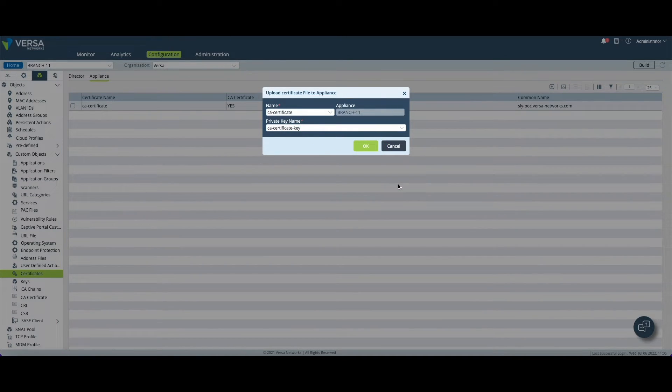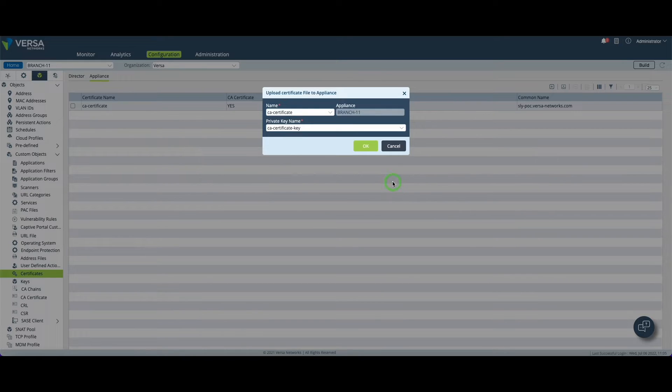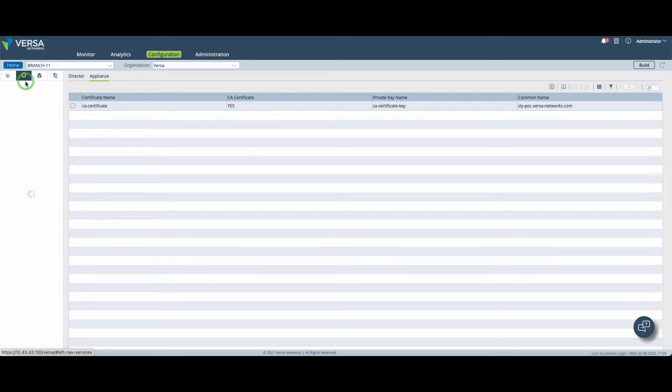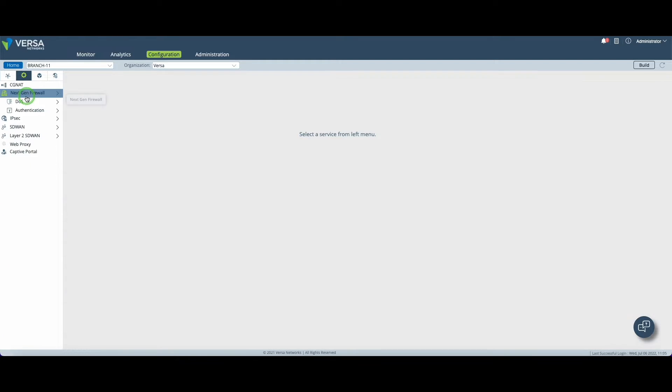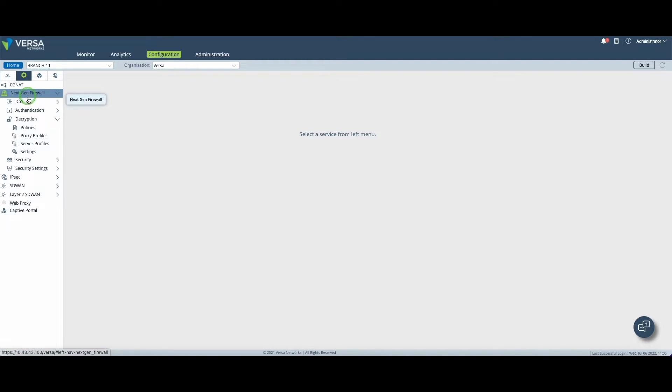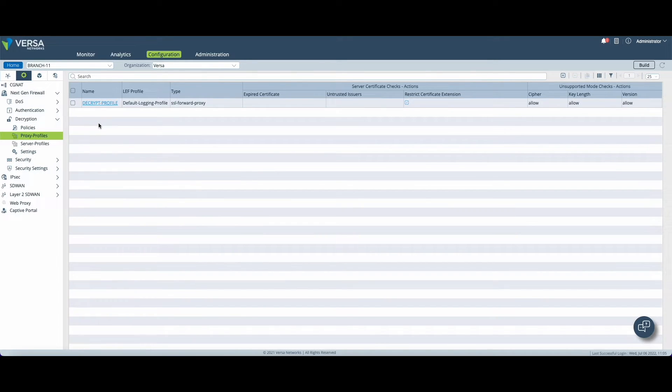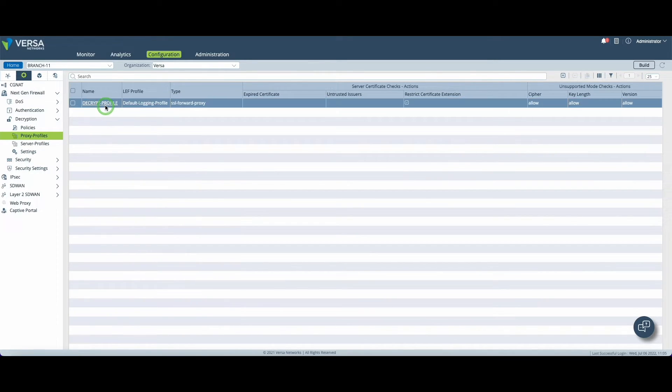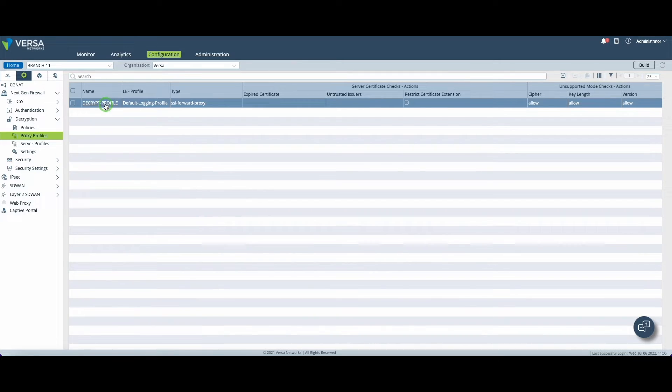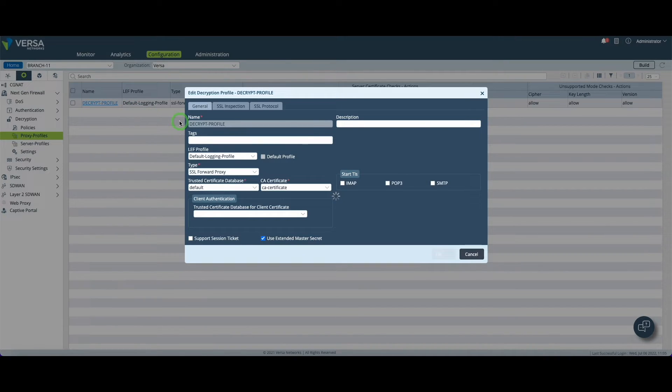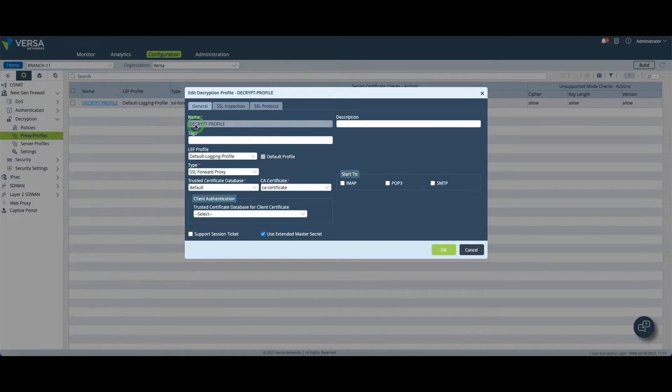The certificate is ready, we can now take care of the SSL decryption mechanism. For this we go in next-gen firewall and then we click on proxy profile. This is the place where we will create the SSL proxy profile for traffic to be decrypted on the fly. You will see it's very simple, there is only a couple of attributes you need to mention.